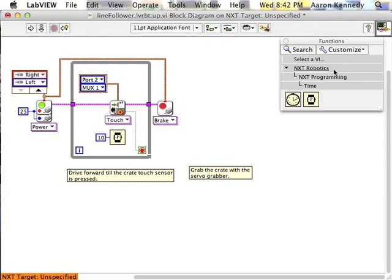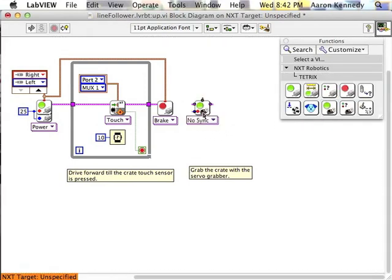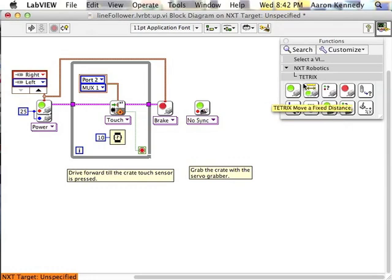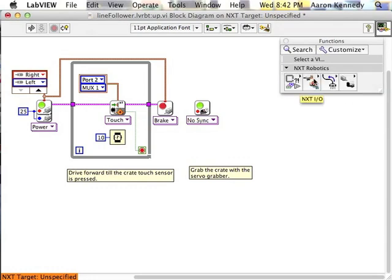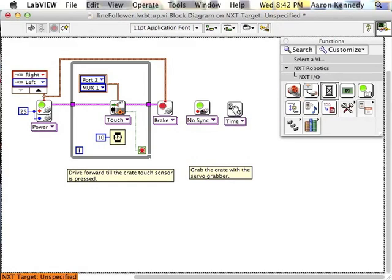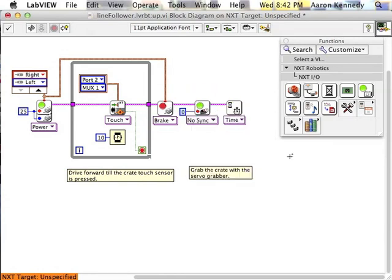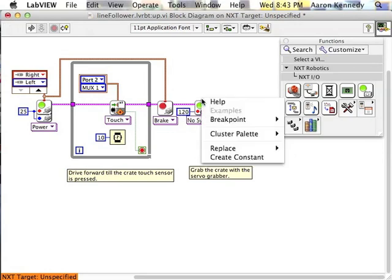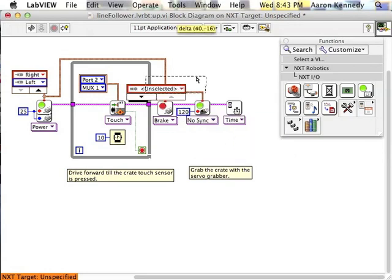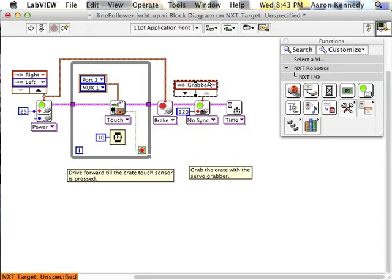I want to clamp down on that crate so it won't fall off with my little servo gripper, so I need to add the code for that. Give it a little time to complete its motion.